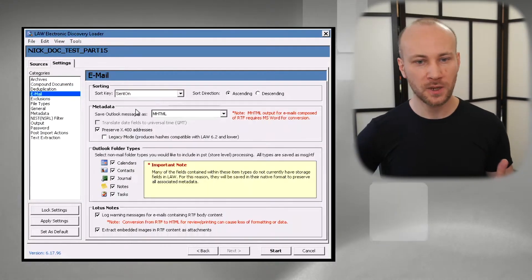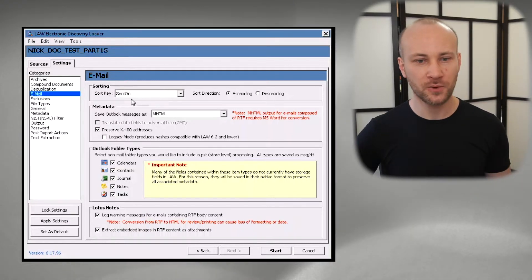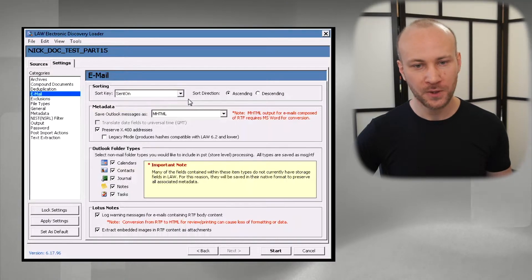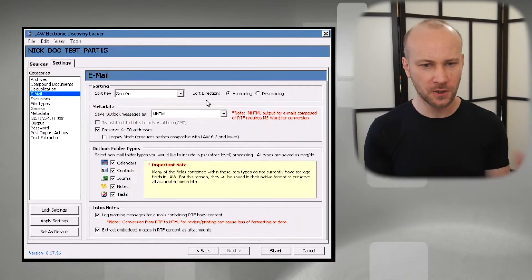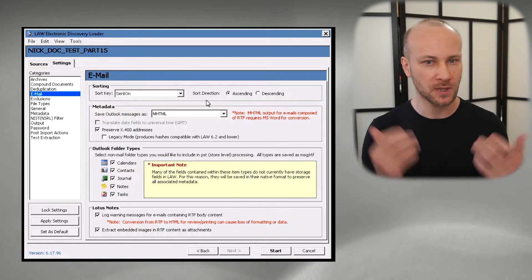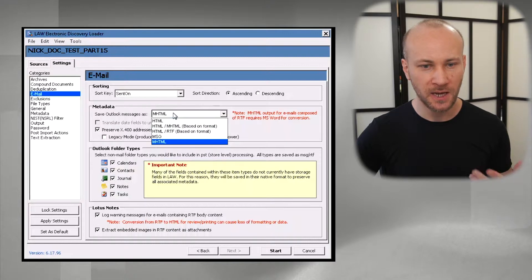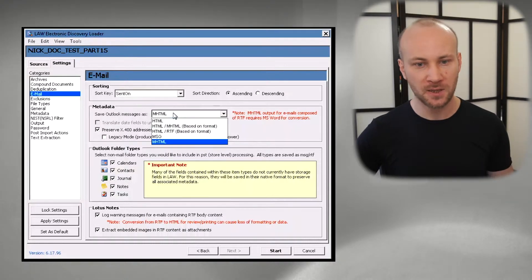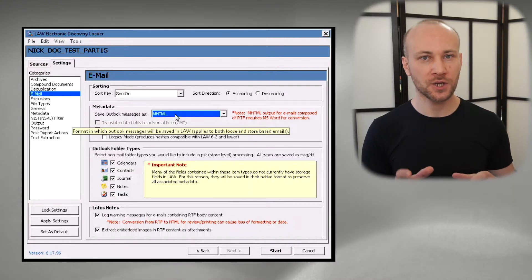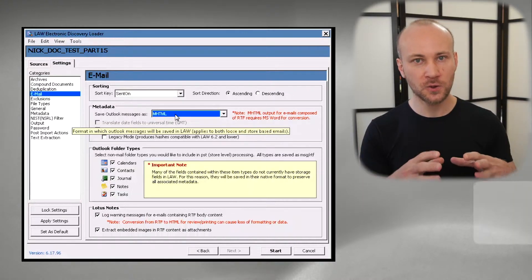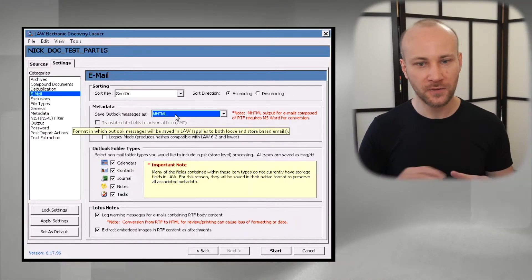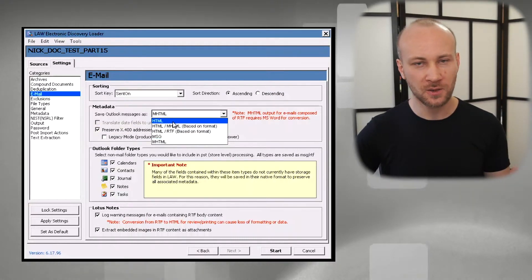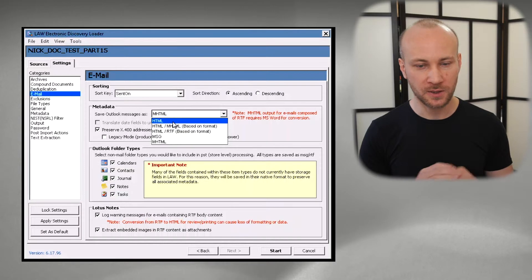Jumping into email section we have some sorting which doesn't really matter. The sorting is by folder within PST so sorting by send on ascending is good, but because you're going to load this into a database you could sort documents however you want. The important option here is save outlook message as, and my preference is MHTML. This way all the pictures get embedded into the HTML file itself and not being linked like in the HTML format. If you go with HTML it's just going to make a mess and your counts are not going to line up.